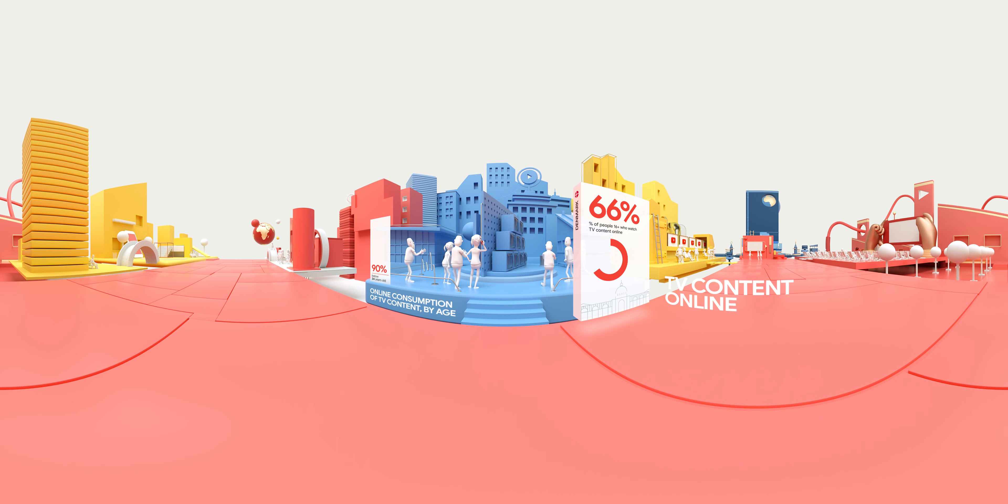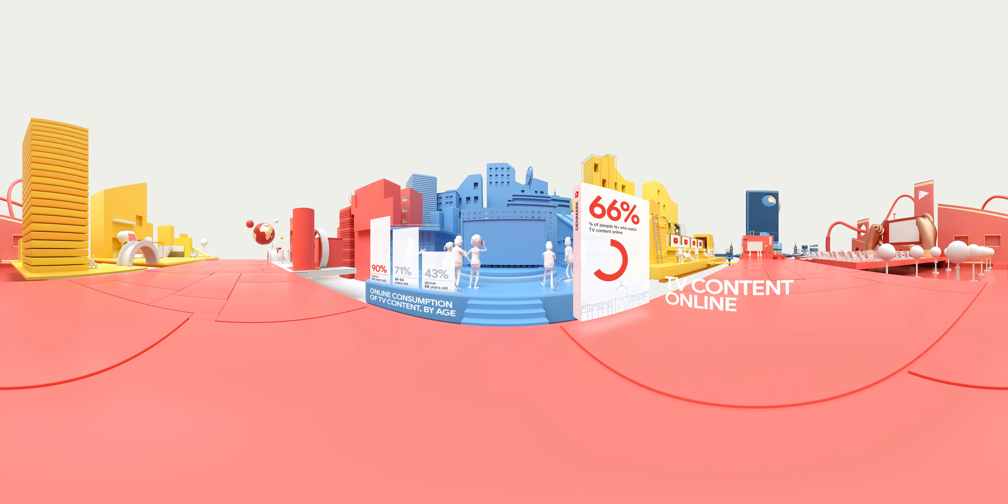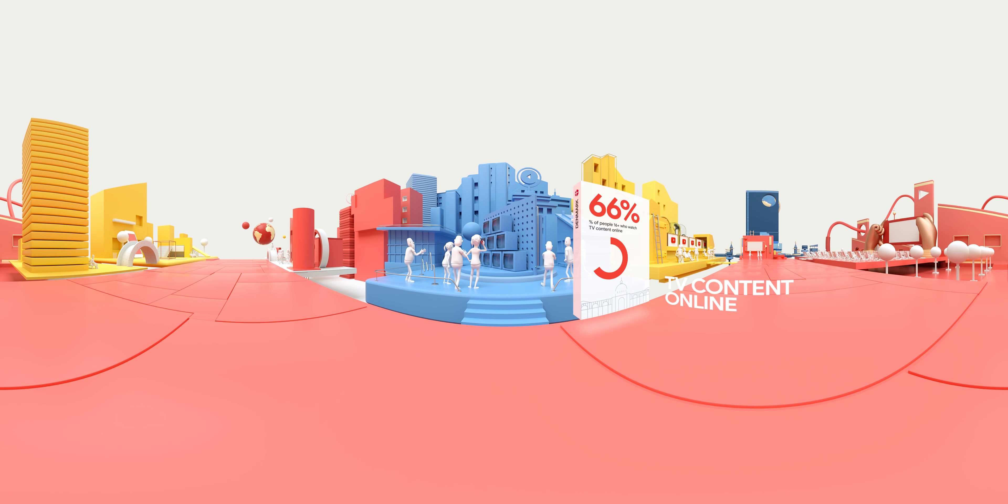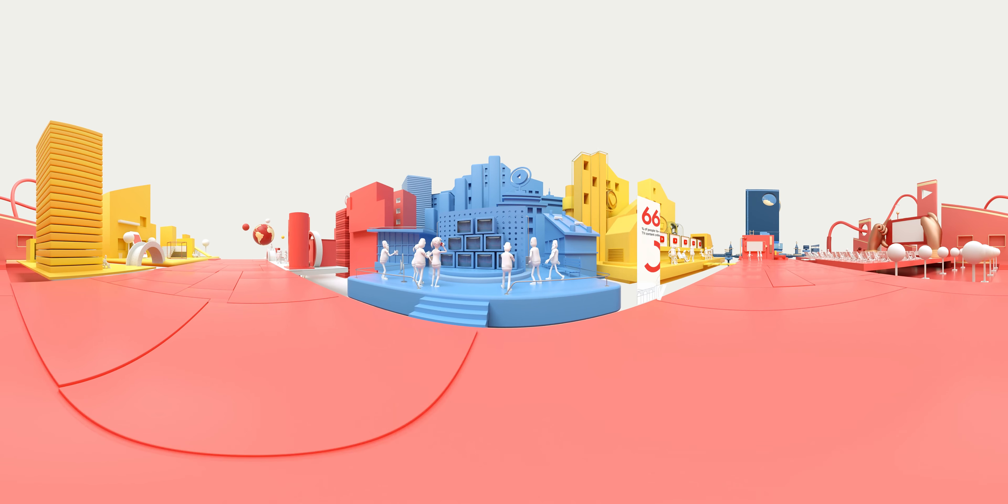Millennials are leading this trend, but the older generation is adopting it as well, and that's just TV content.